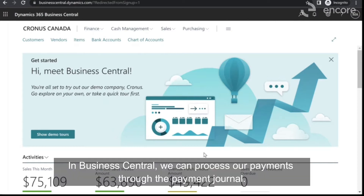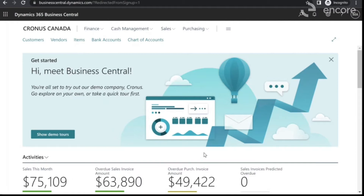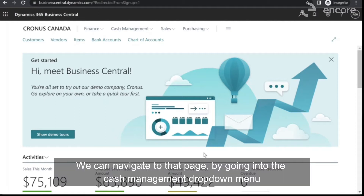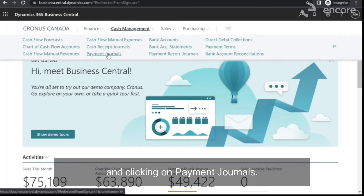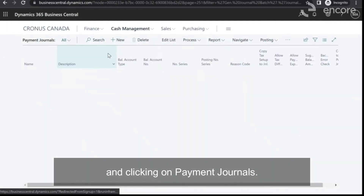In Business Central, we can process our payments through the payment journal. We can navigate to that page by going into the Cash Management drop-down menu and clicking on Payment Journals.